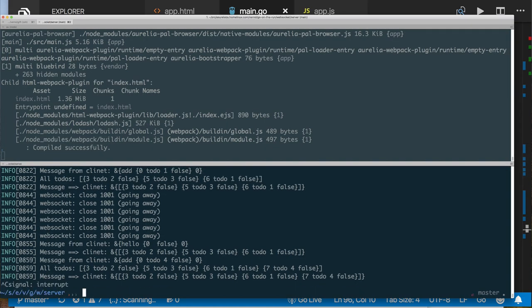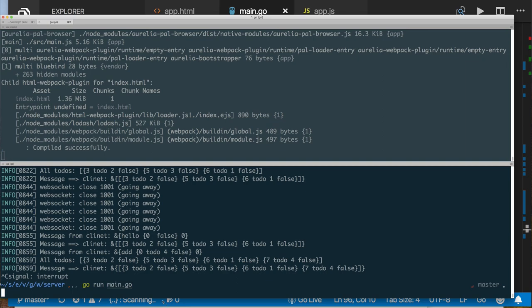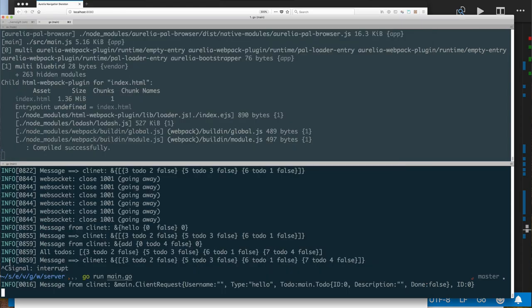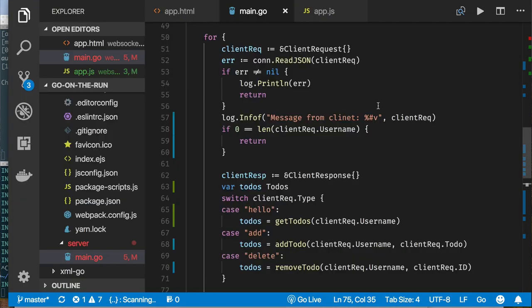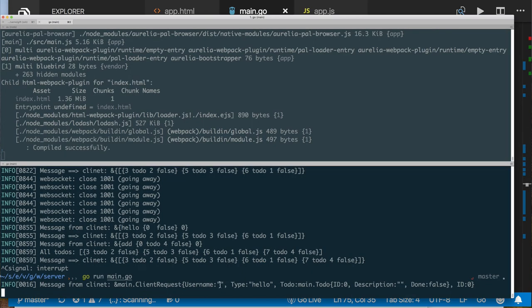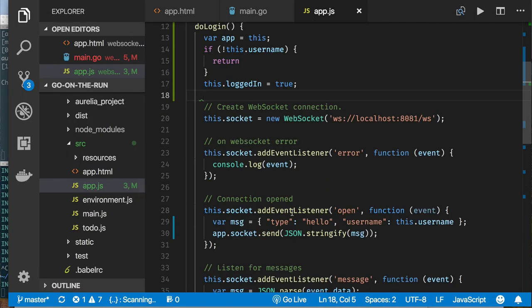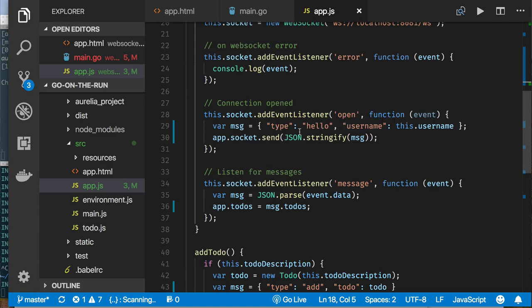So now it looks like we've updated our backend to deal with having a username and keeping to-dos separated using a map. Let's stop our backend, compile and rerun. So let me refresh — let Bob log in again. No to-dos. Let's add a to-do. We don't see anything come back. The message shows username is empty, so we're returning early. Let's go back to app.js — we're sending the message within a function where 'this' refers to the inner function and not to our app. So we really need to say 'app'.